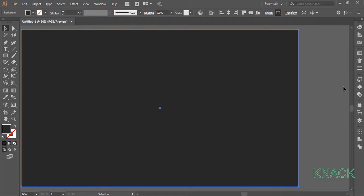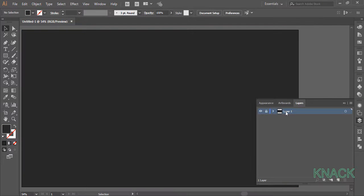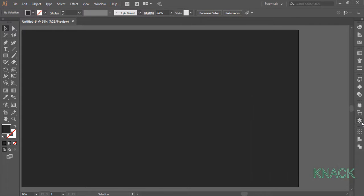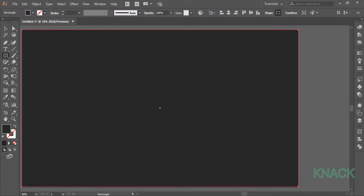Now go to the layers panel, lock this layer and name it BG for background and create a new layer. Now again with the rectangle tool draw an artboard sized rectangle and fill it with a gradient color.